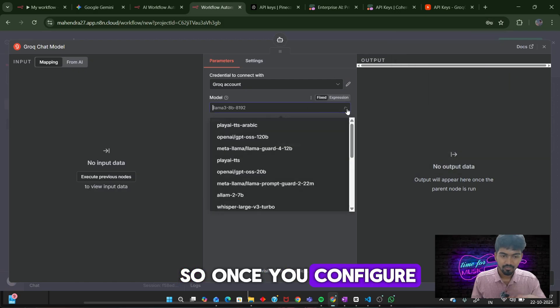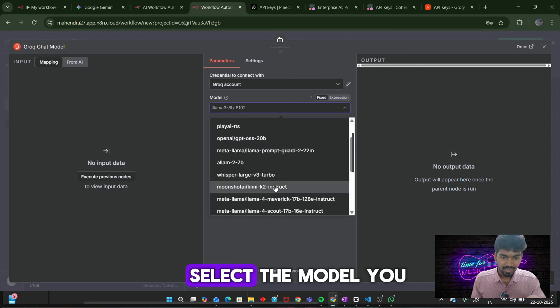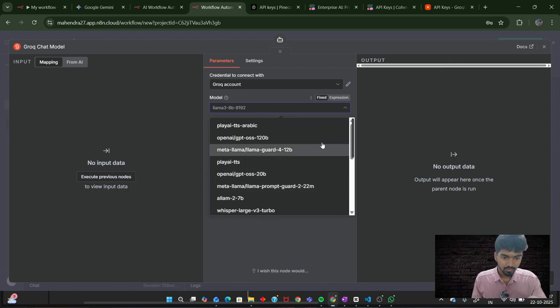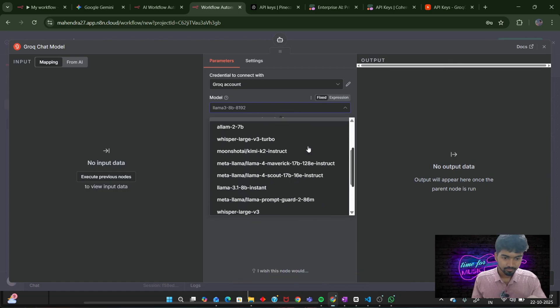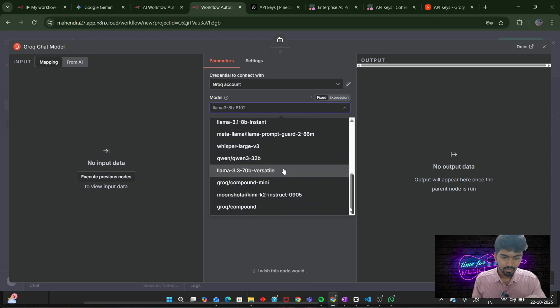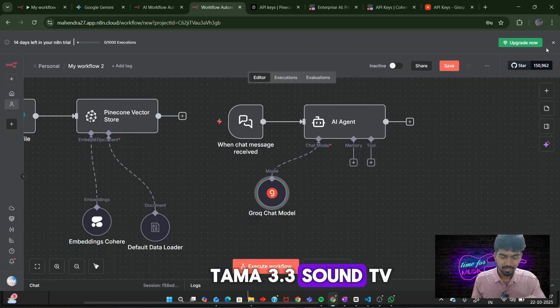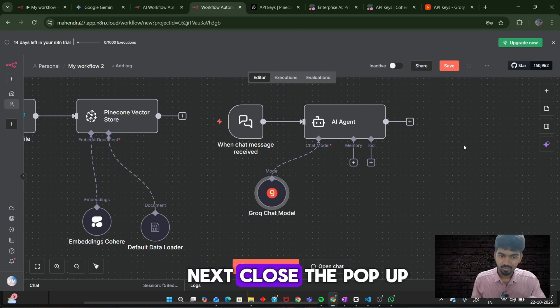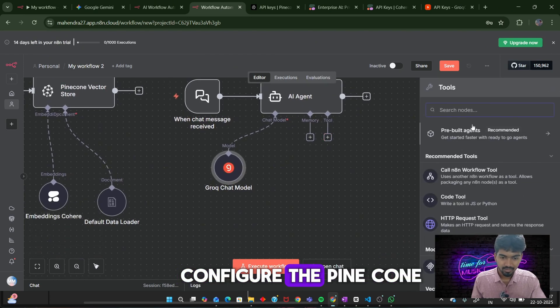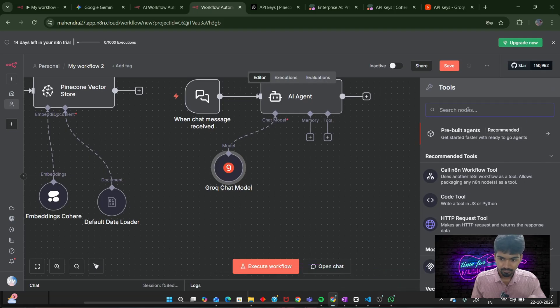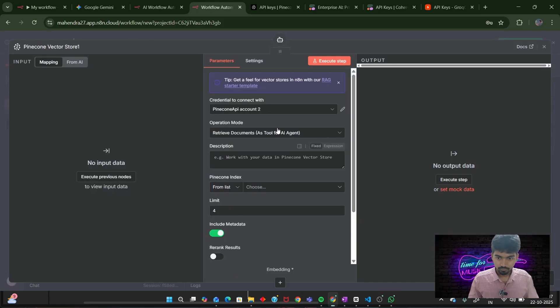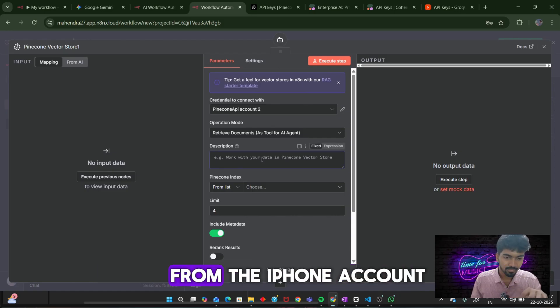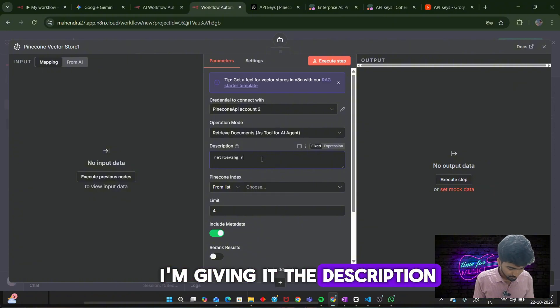Once you configure your Grok account, select the model you want to use. You can use any model from here. I will be using Llama 3.3 70B versatile. Next, close the pop-up. Next, we need to point to gather the Pinecone. This is where we are extracting the relevant documents from the Pinecone account and giving it to the agent. Retrieving the relevant documents from the Pinecone vector database.